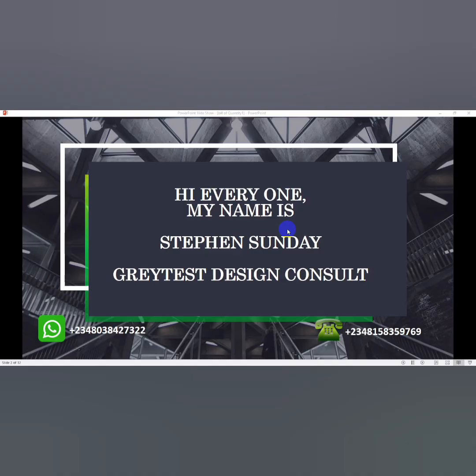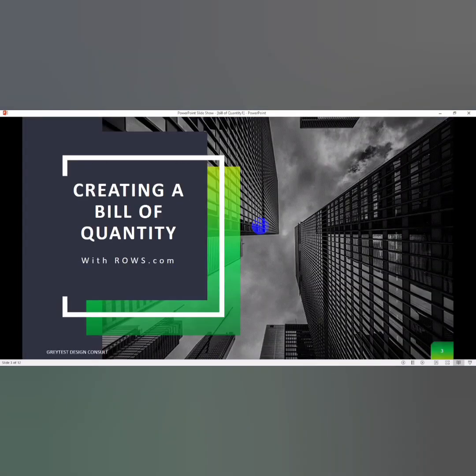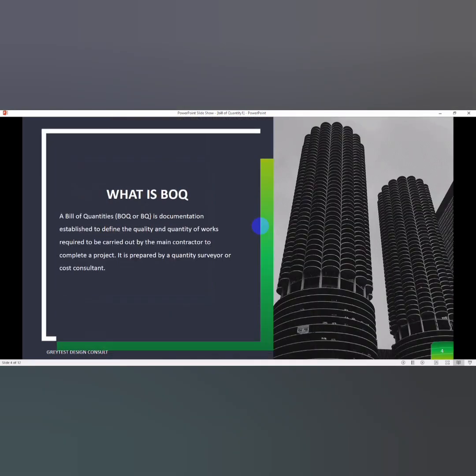Hi everyone, welcome to today's video. My name is Steven Sunday from Greatest Design Consult, a leading name in construction project management. Today I'll be teaching you how to create a bill of quantity using Rows.com.